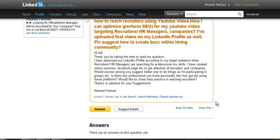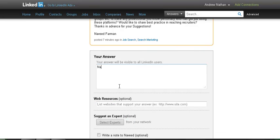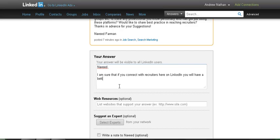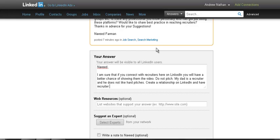Well, my dad is a recruiter. I'm going to show you a better chance of showing them the video. Do not pitch. Do not pitch. My dad is a recruiter and he does not like hard pitches. Create a relationship on LinkedIn and have recruiters share your video.